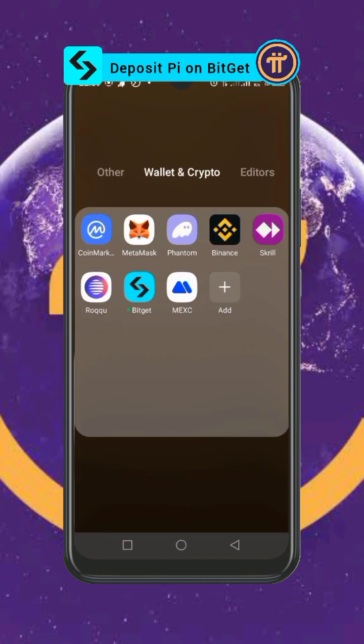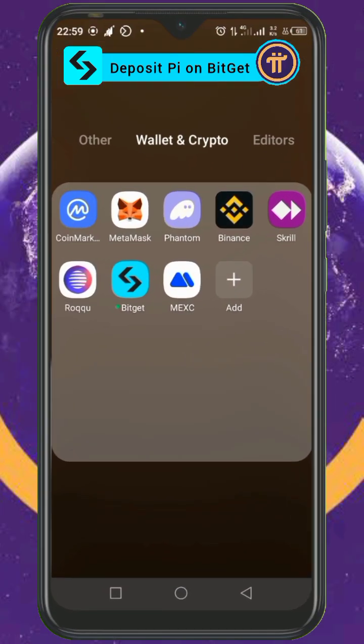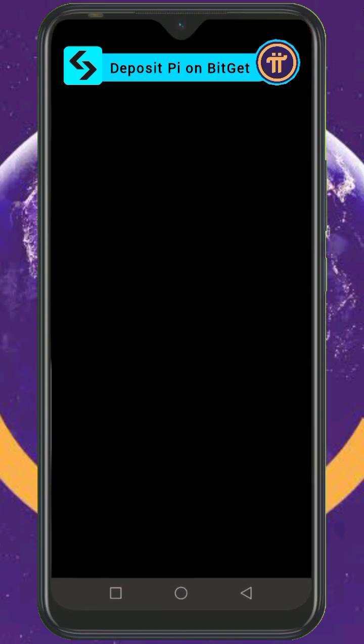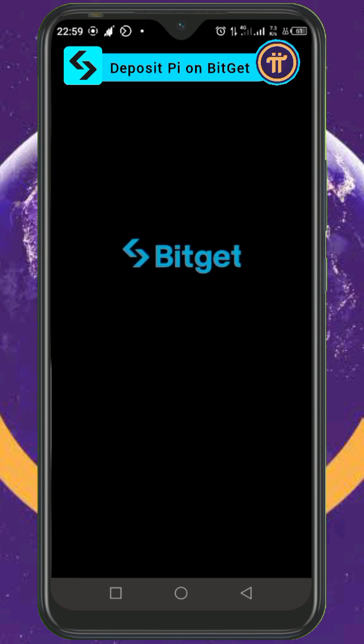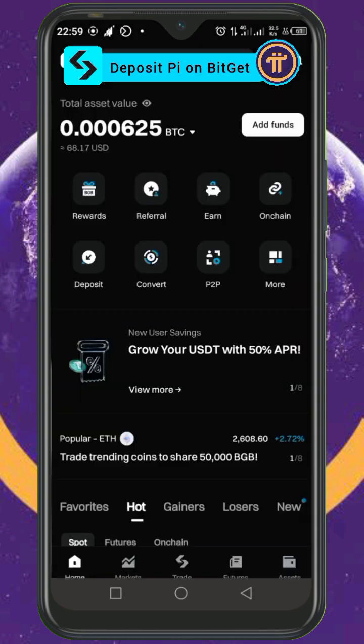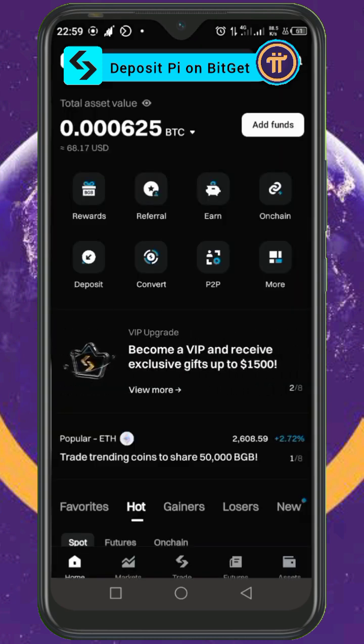This one is for those of you asking how to deposit Pi on Bitget. Before you do that, make sure you are using the Bitget exchange app and not the Web3 wallet.